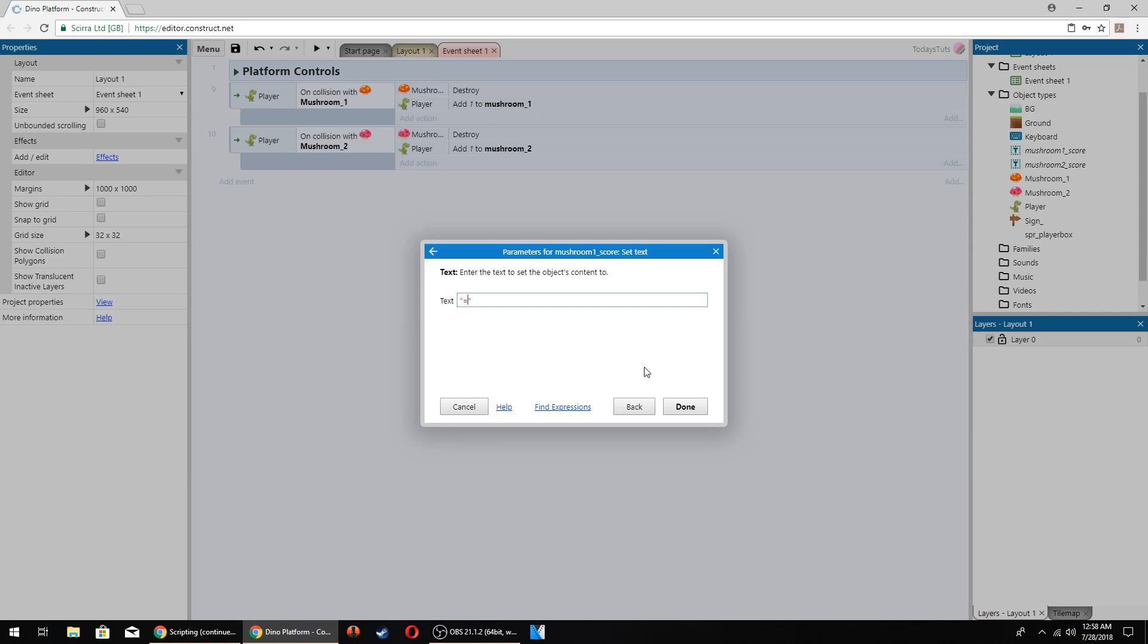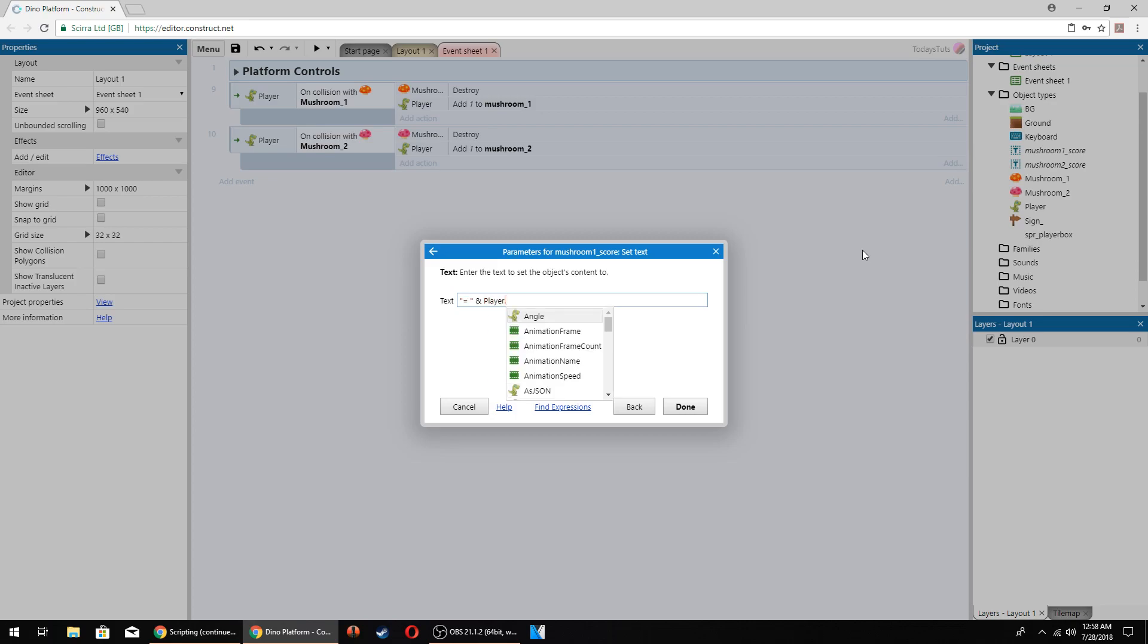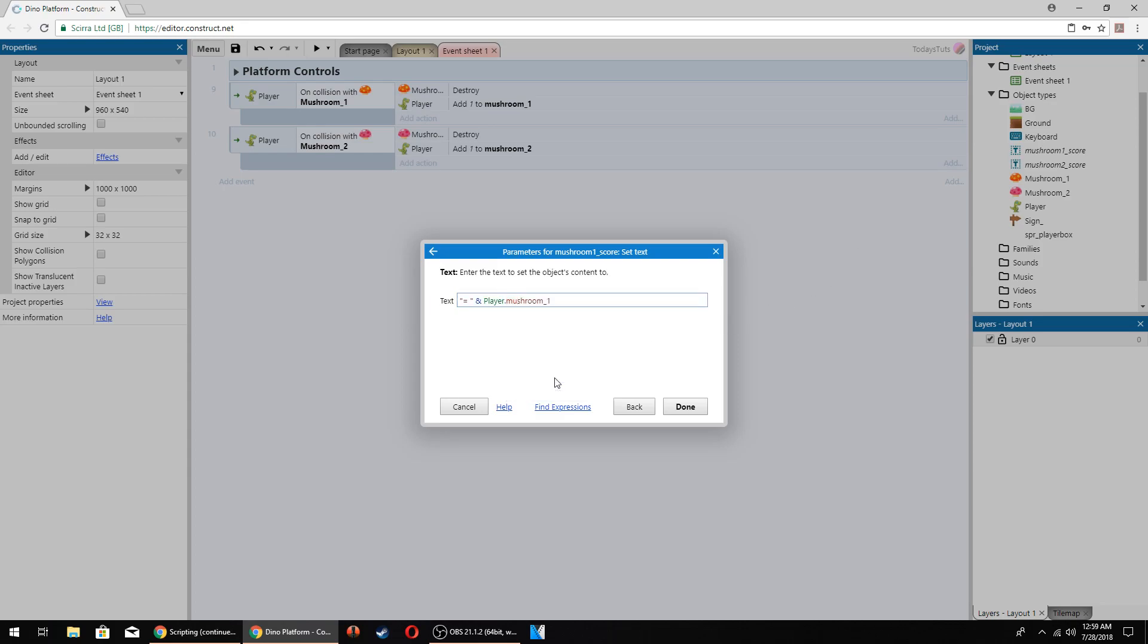Our scores start with an equal sign, so we need to include that inside the quotes, followed by a space, then we're going to append the value of the mushroom1 instance variable. To append a value to a string, outside of the quotes, put a space, then the and symbol, another space, and then the value. To get the mushroom1 value, we need to reference the player object by typing player, then a period to access all the values available. If I enter the first couple of letters, the mushroom variables come up and I can select mushroom1. So the and symbol appends a value onto the string, and the value is the mushroom1 instance variable connected to the player object.